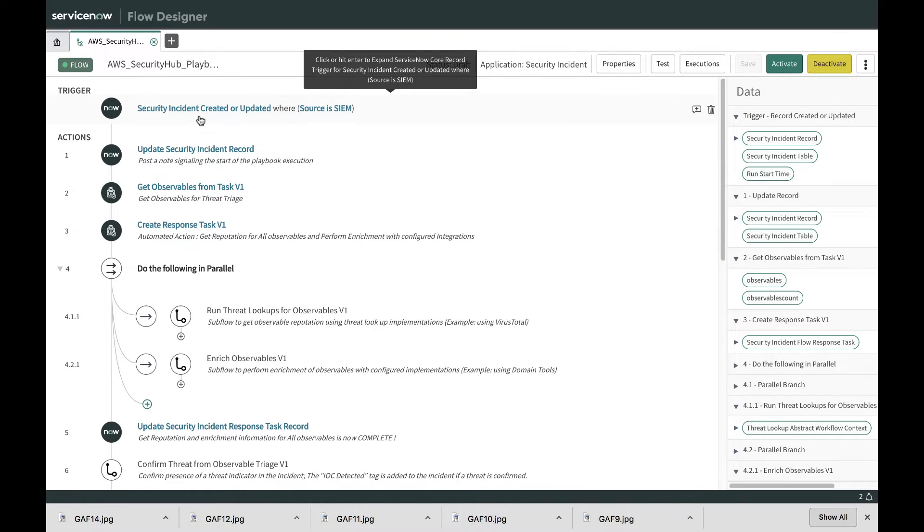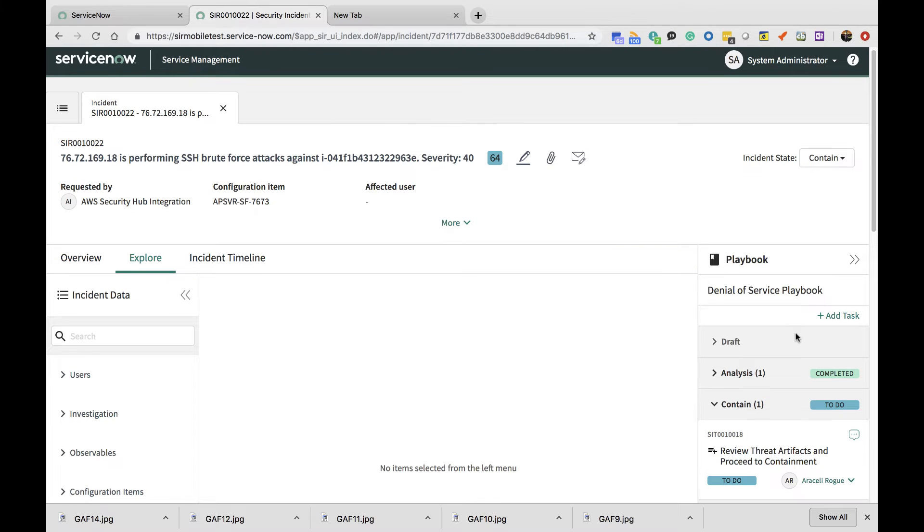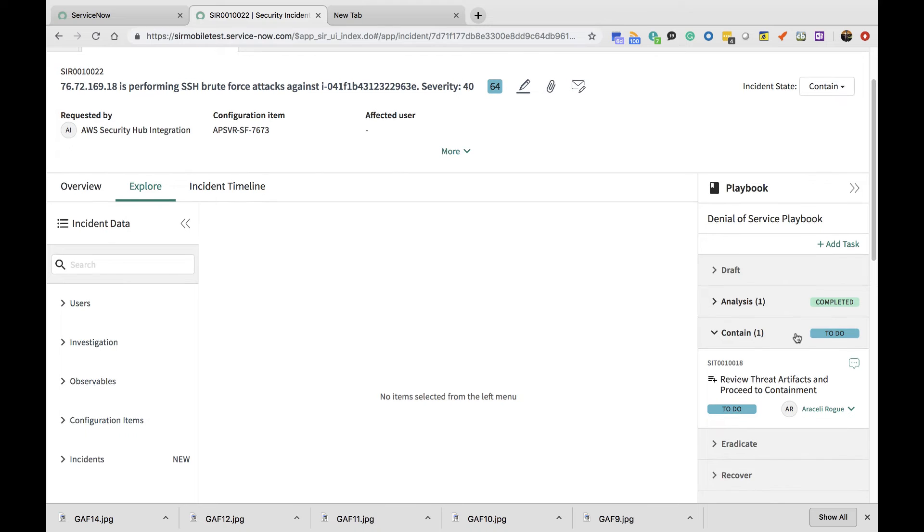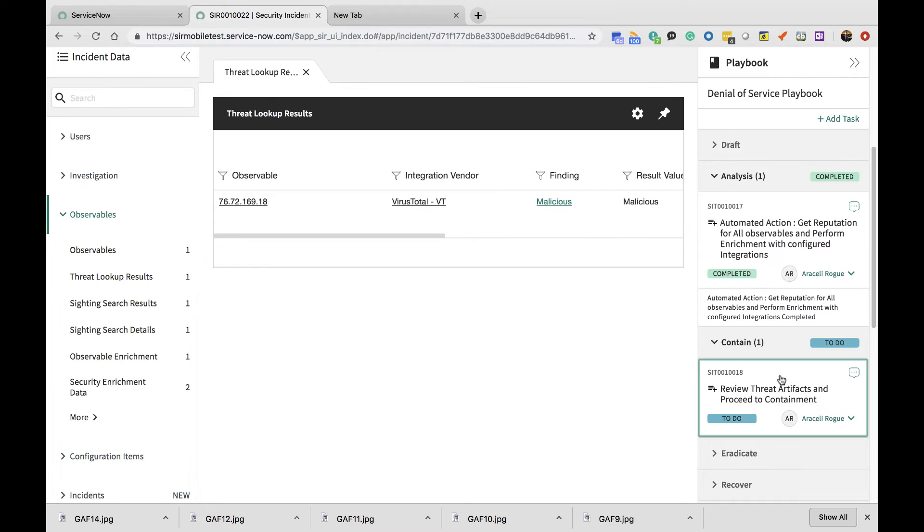The playbook can carry multiple automated actions. You see this playbook panel on the right-hand side of the Analyst Workbench. You can see the automated tasks as well as the manual response tasks that the analyst will need to take care of.